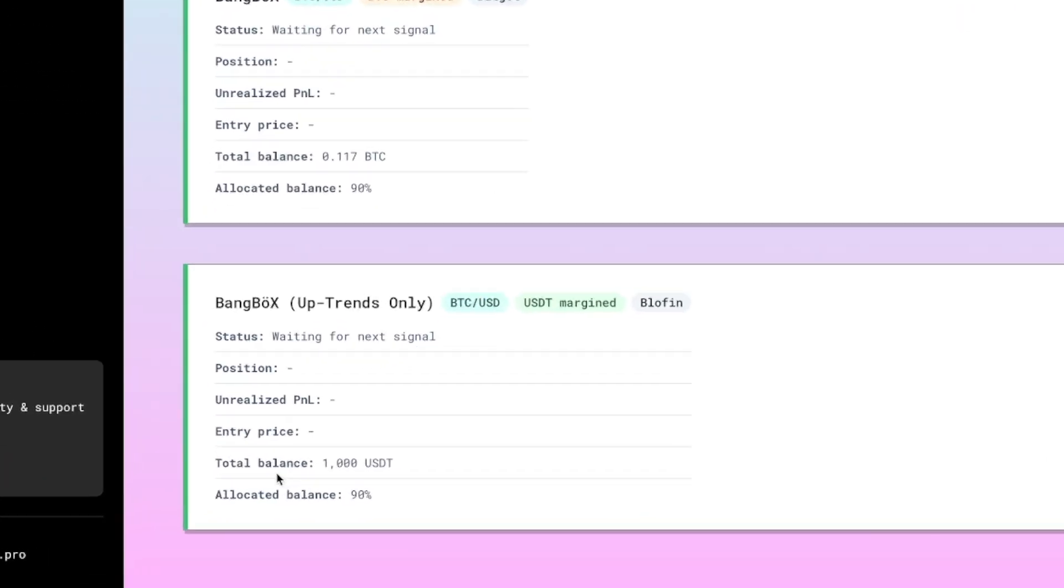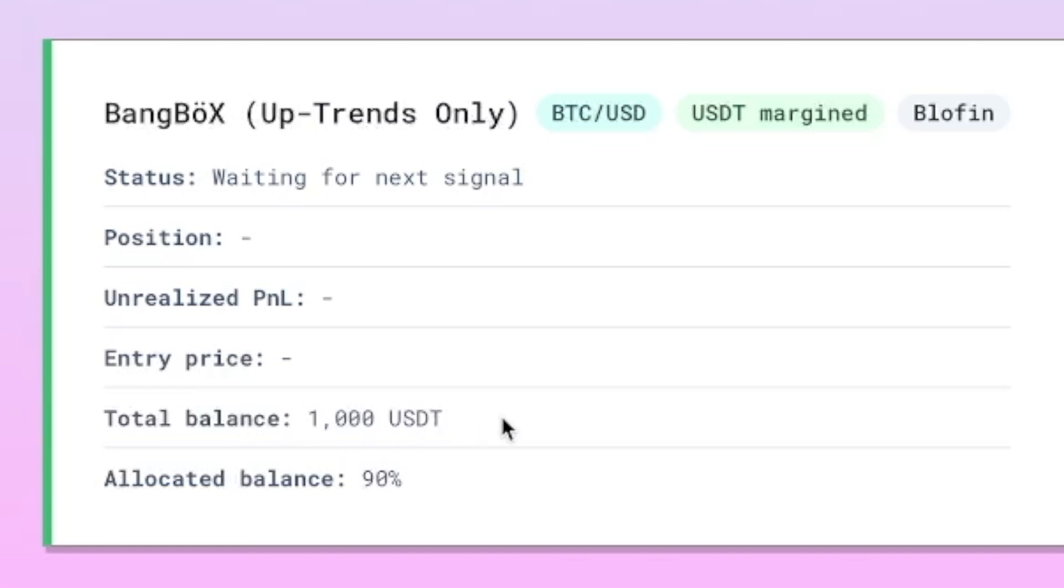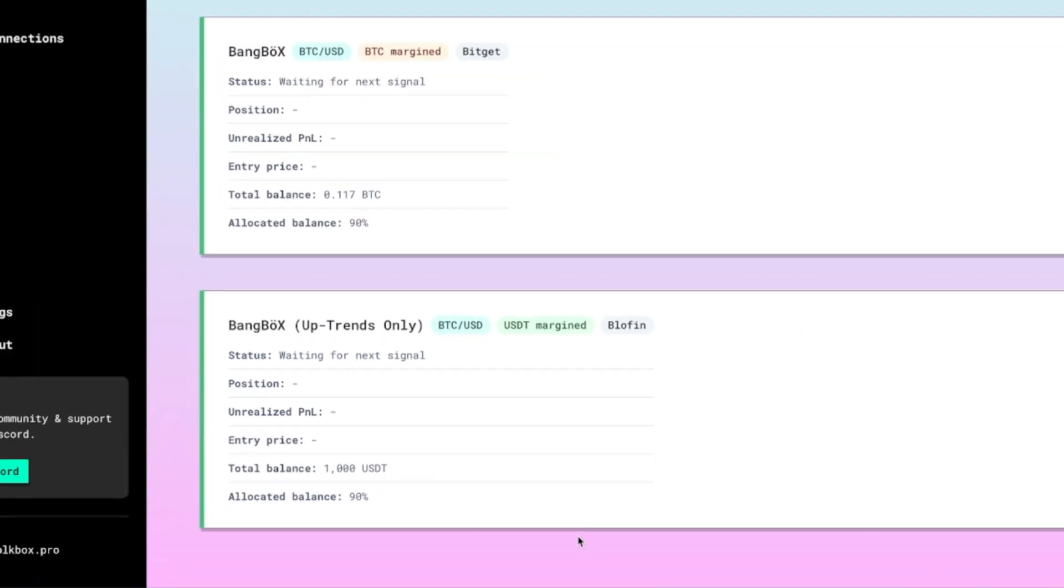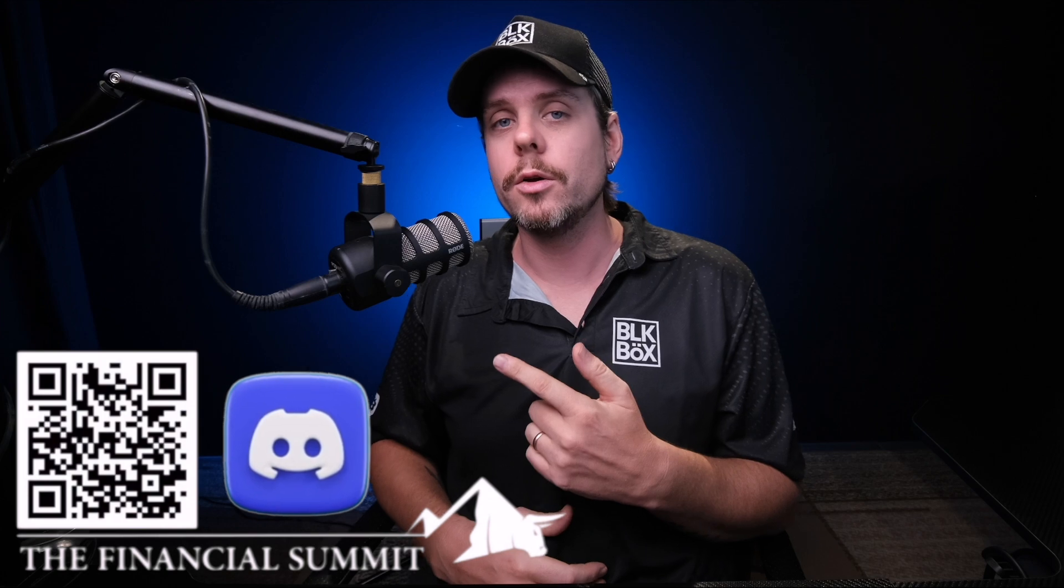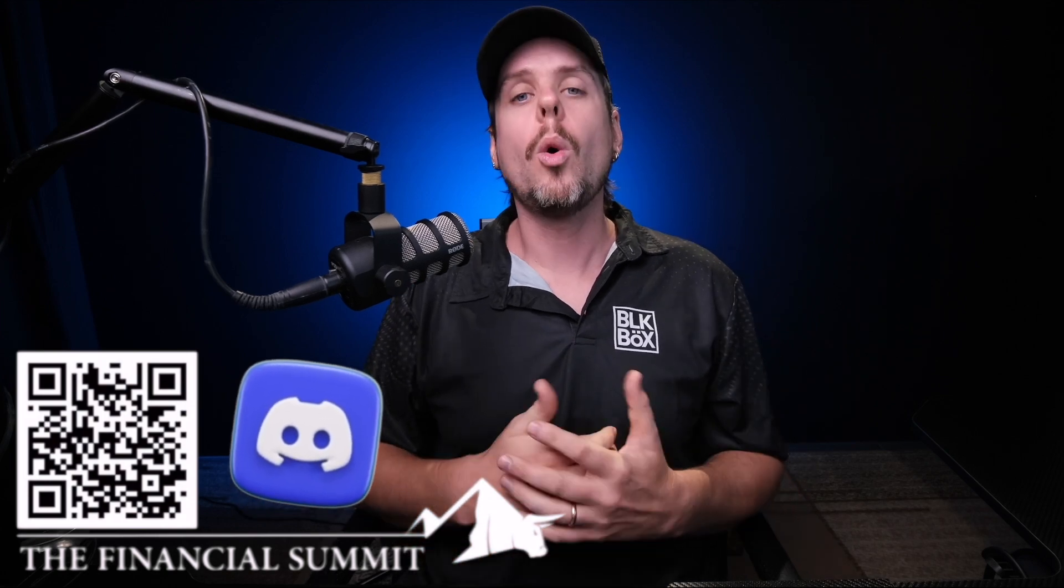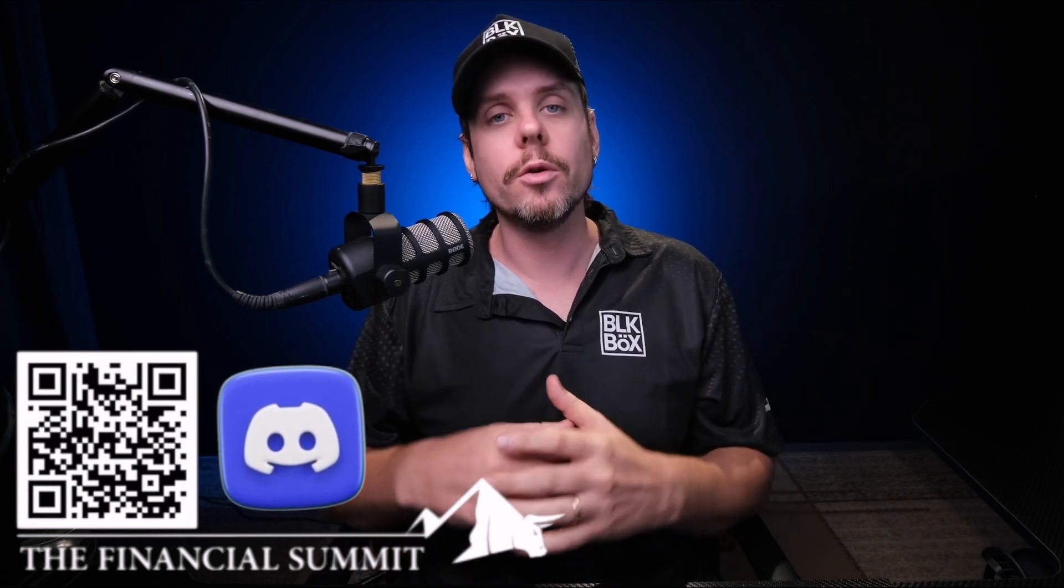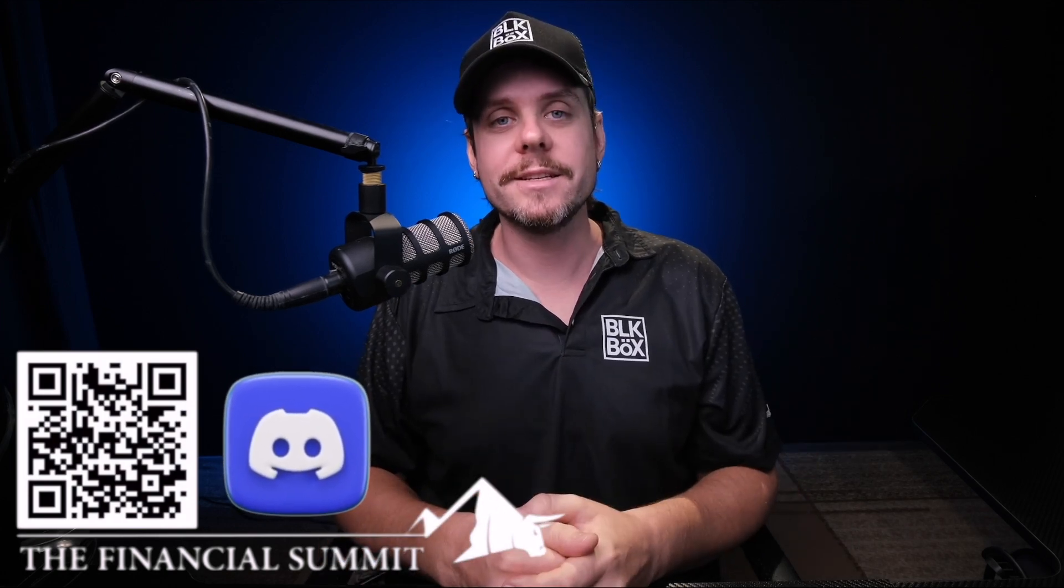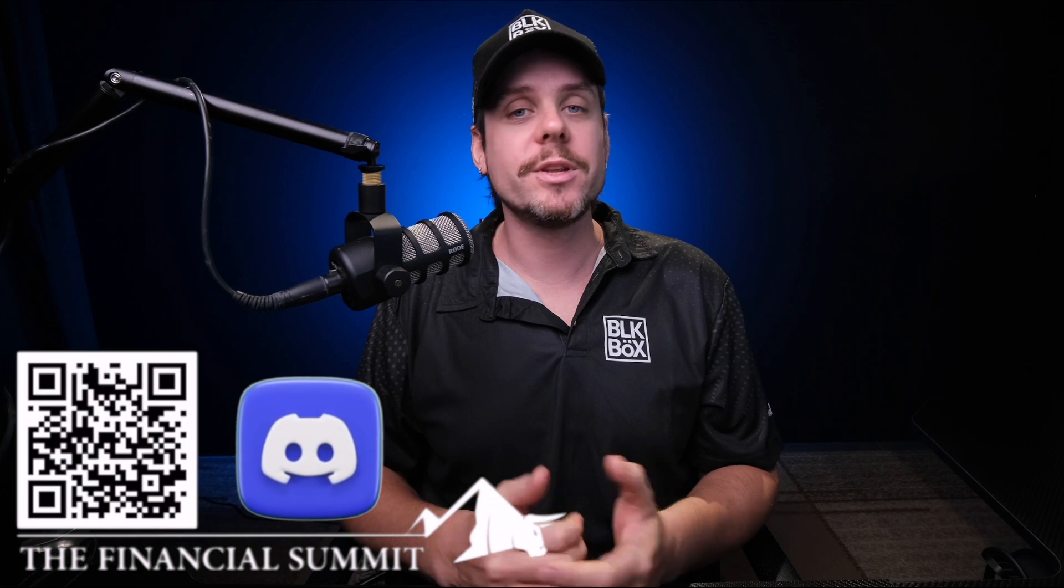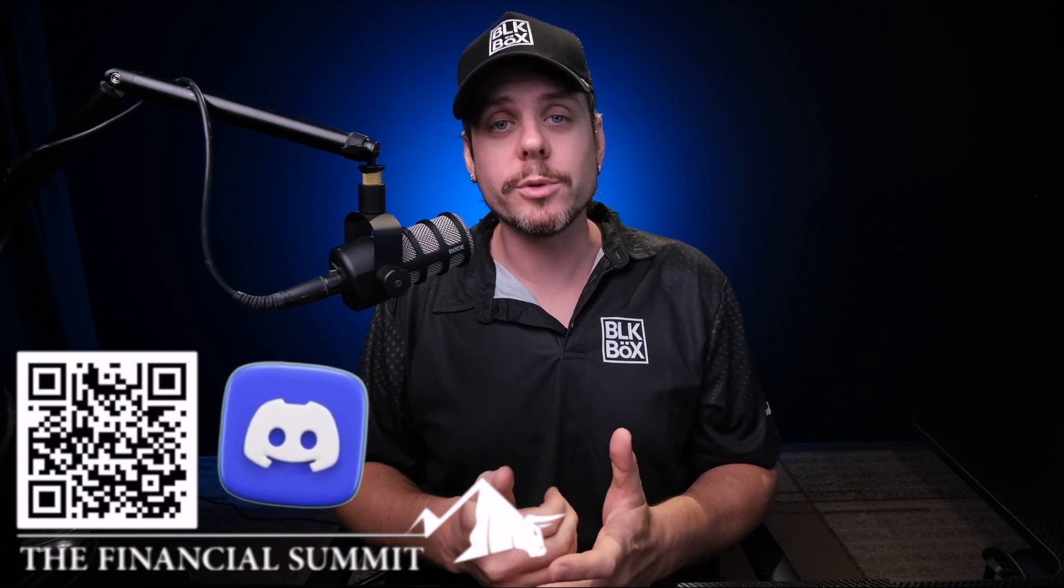Coming back over to the Black Box dashboard, we can see that the total balance allocated to this bot - this Bang Box Uptrends Only USDT margined bot on BlowFin - has 1000 USDT. If you have any other questions, feel free to drop into the Discord. There's a QR code popping up on the screen right now, or you can check out the links down below to get into the Discord where we're happy to assist if there's any more troubleshooting that you need to get up and running.